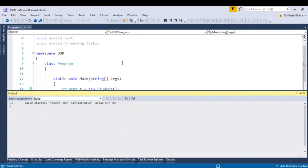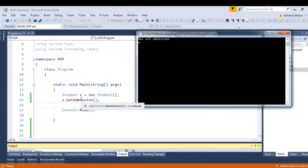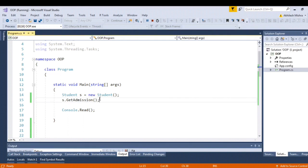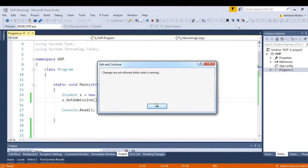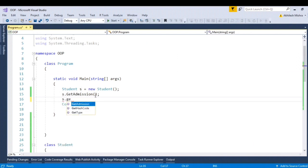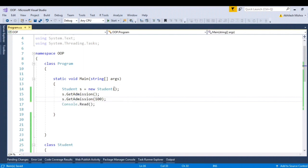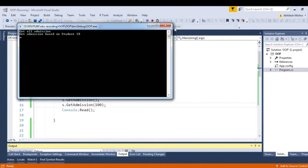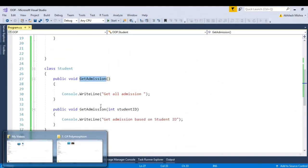Let me give a run to this application. As you call the first method GetAdmission it is calling get all admissions. If I call get all admission and get admission based on student ID — overloading deals with the same class. One thing to keep in mind is that the method name should vary with the number or the type of parameter and the return type.